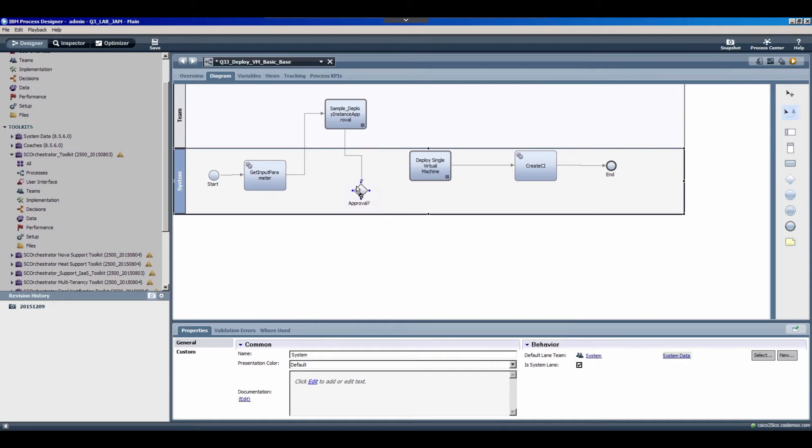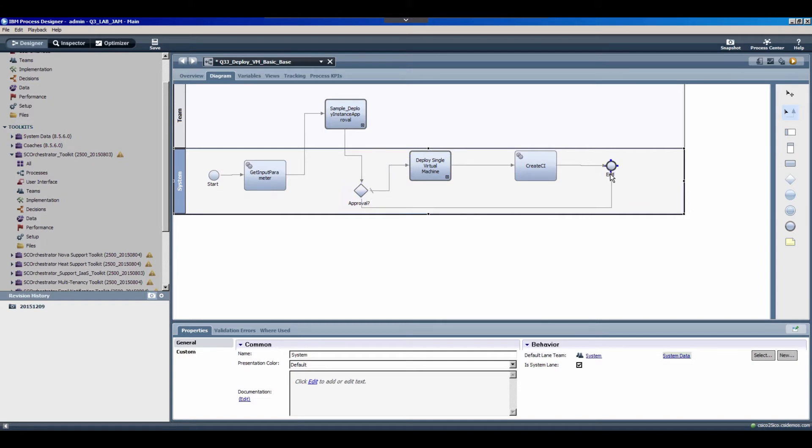And I'll also include a decision gateway down here to check whether the process was approved or not. And I'll go ahead and wire that in too. So from the approval, we want to check the condition. And if it's approved, we'll deploy the virtual machine. And if it isn't approved, we need to skip the deployment and just go to the end and notify the user that the request was rejected.